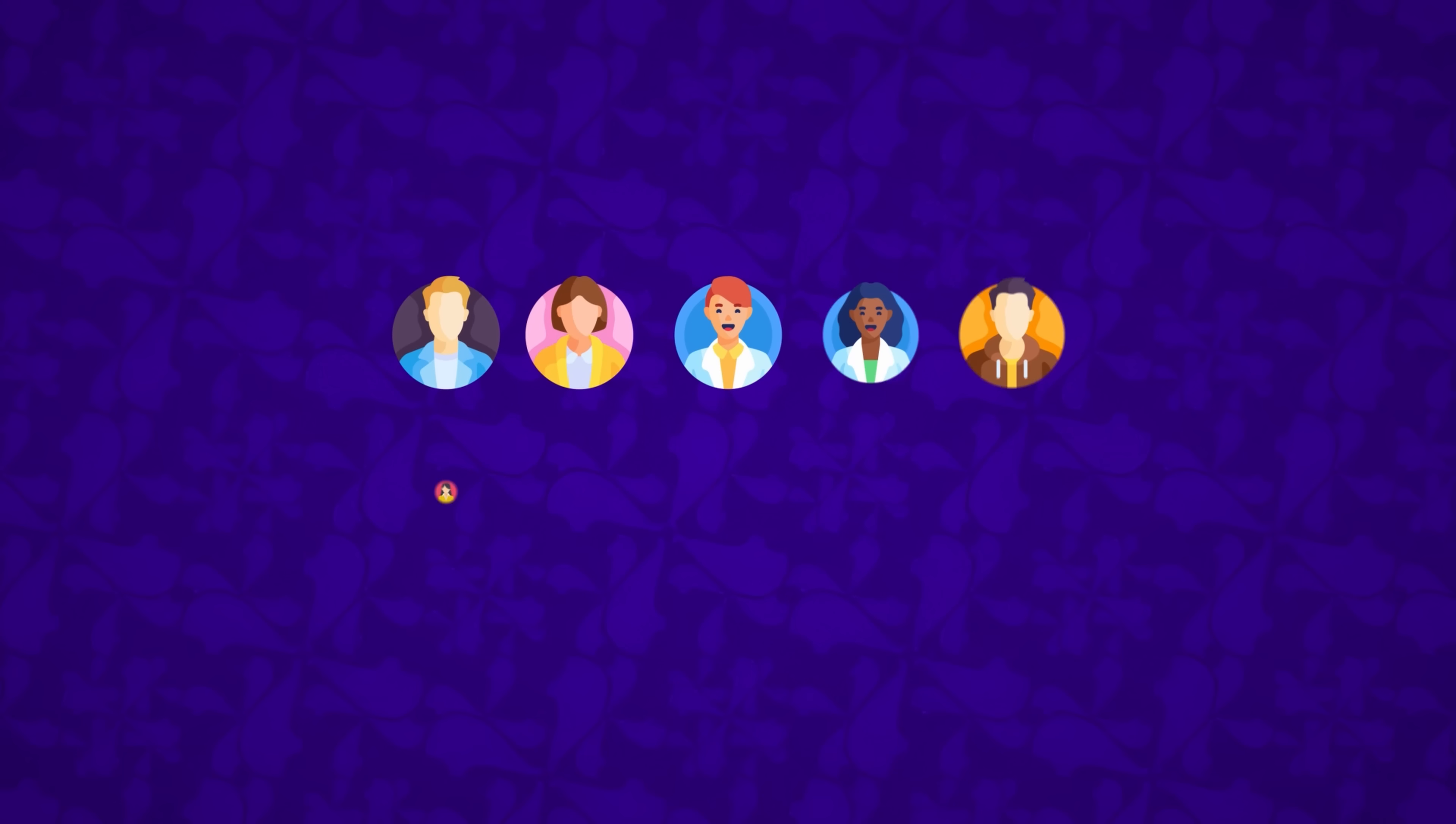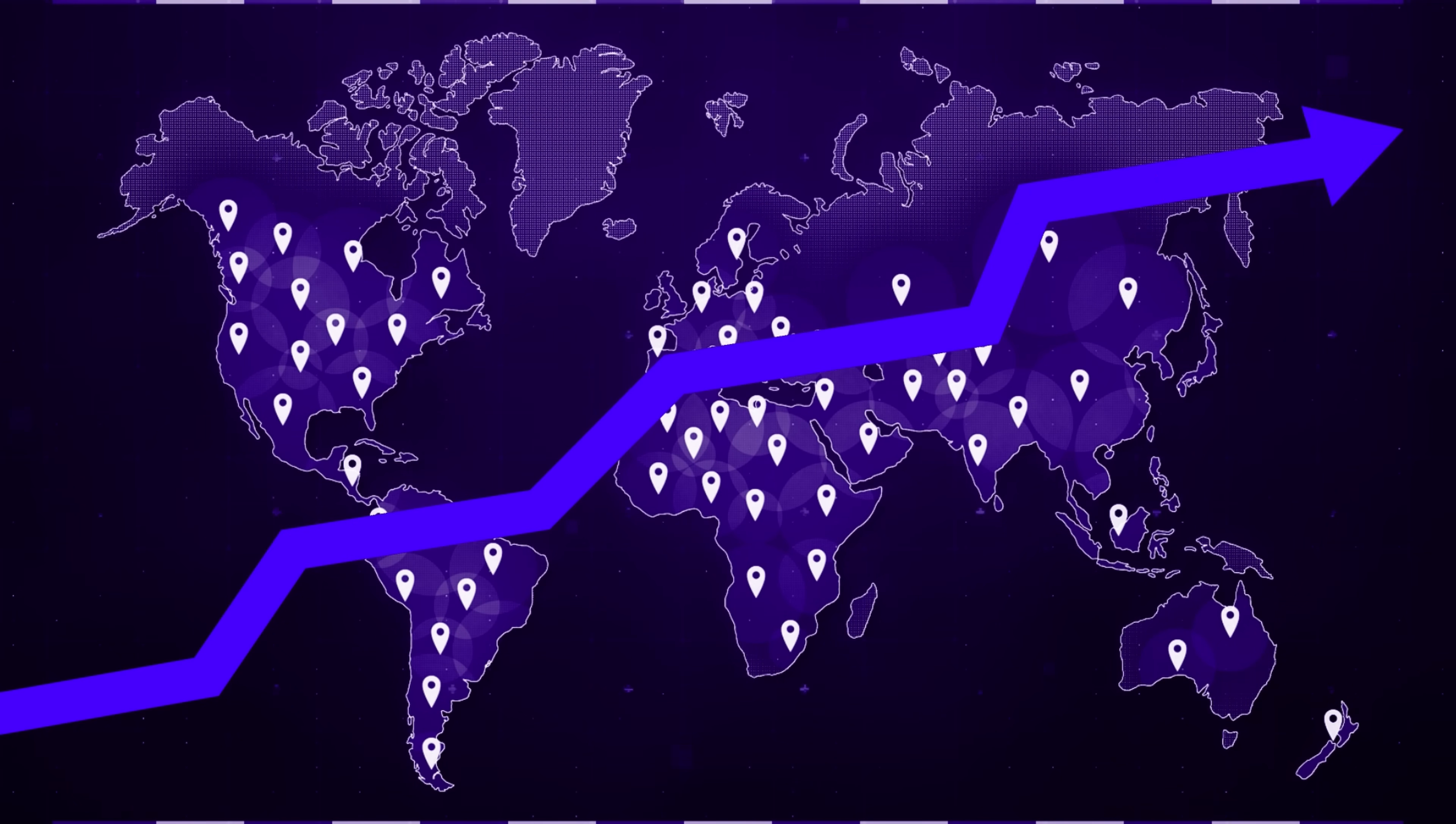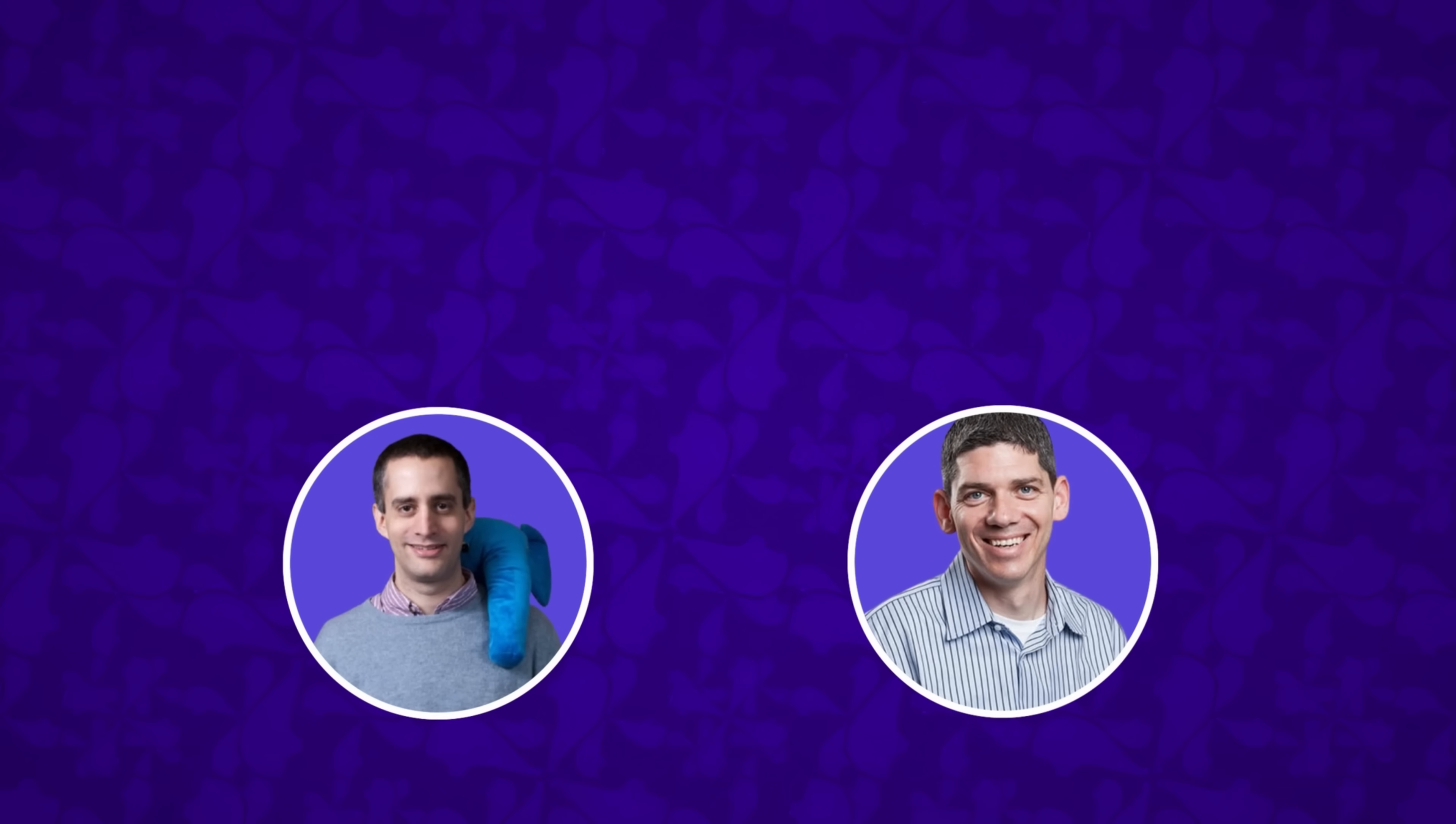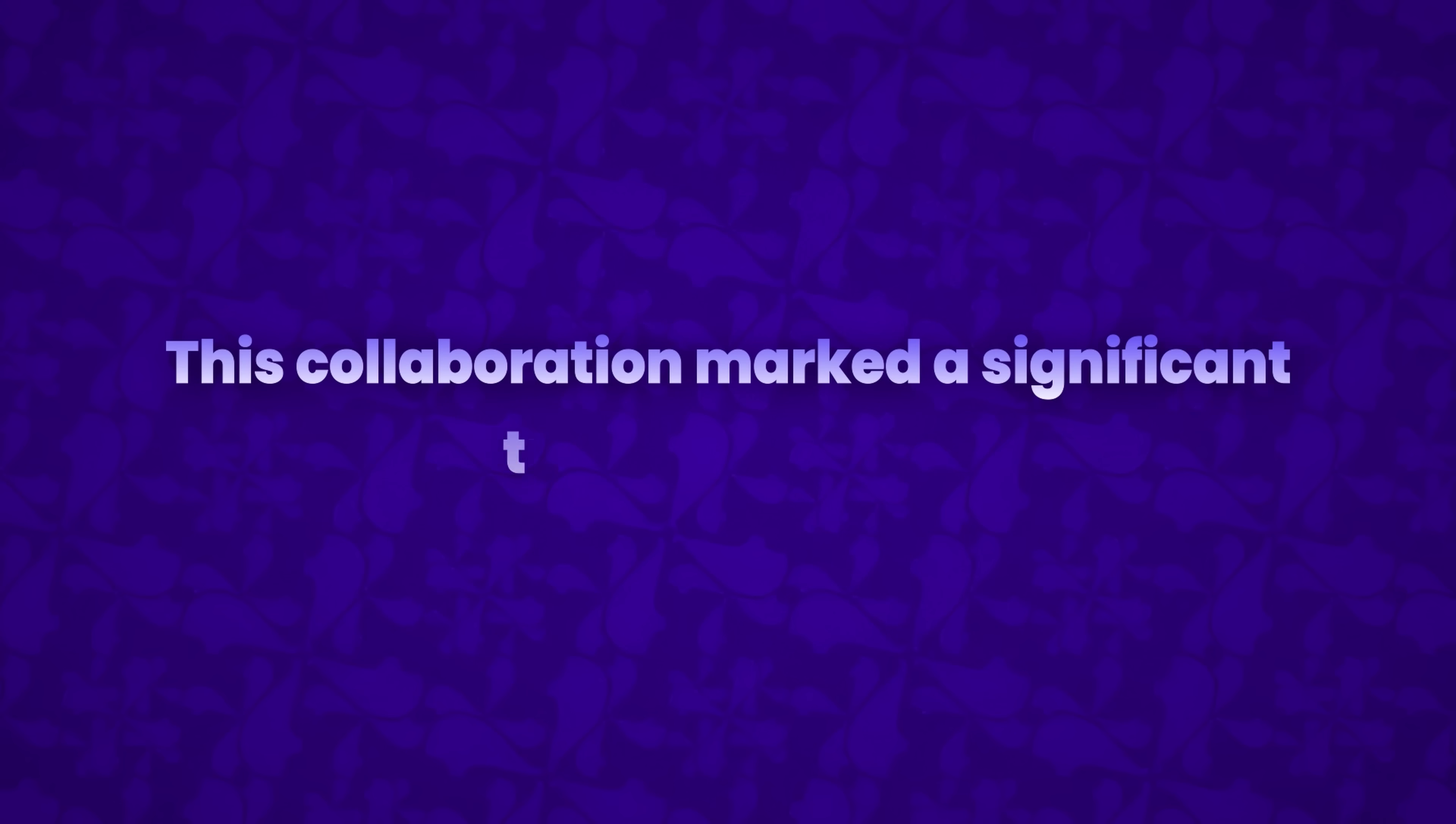As more people started using PHP, a community began to form around it. Developers from different parts of the world contributed their ideas and improvements, rapidly expanding PHP's capabilities. Among them were two Israeli computer science students, Andy Gutmans and Ziv Suraski. In 1997, while working on an e-commerce project for a university assignment, Gutmans and Suraski ran into limitations with PHP FI 2. Instead of giving up, they reached out to Rasmus, and together they began rewriting the core of PHP. This collaboration marked a significant turning point.